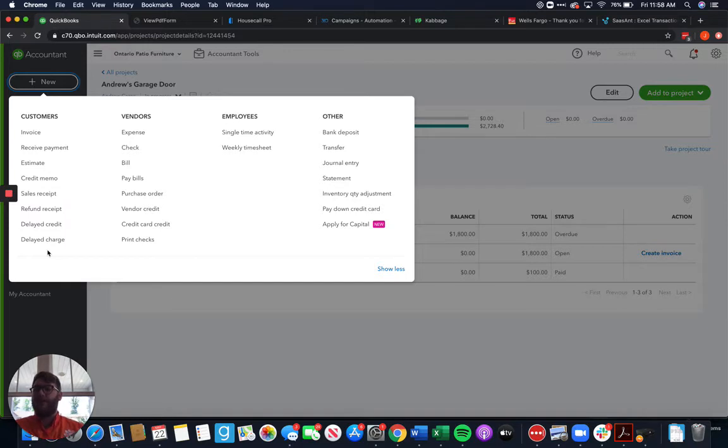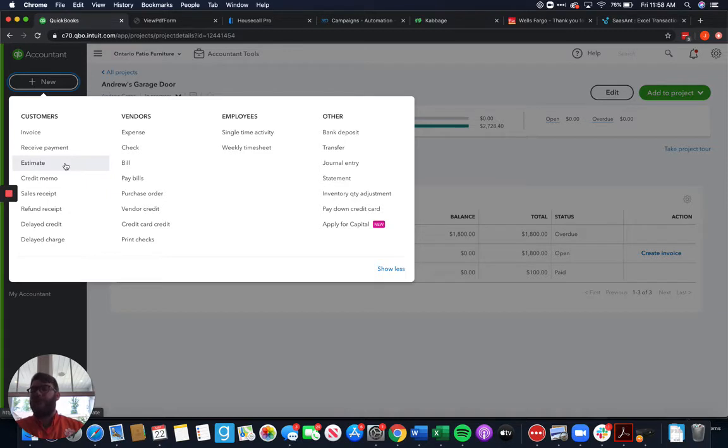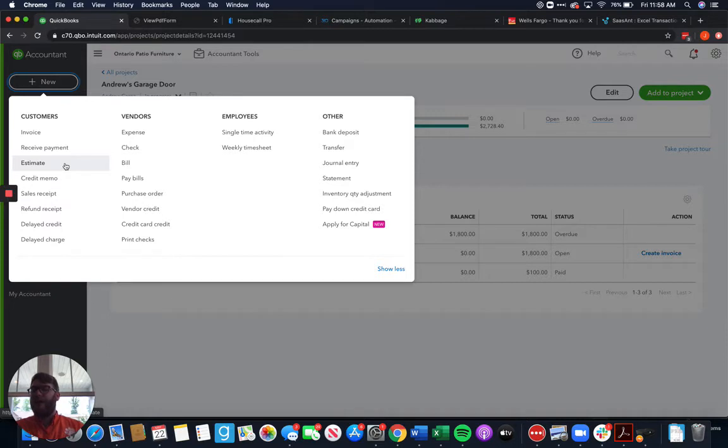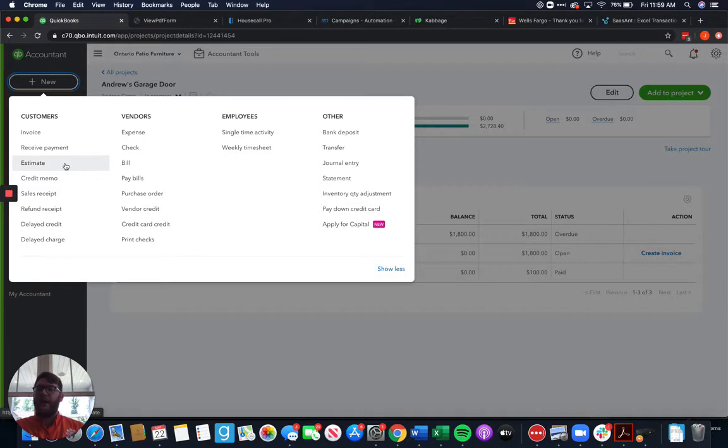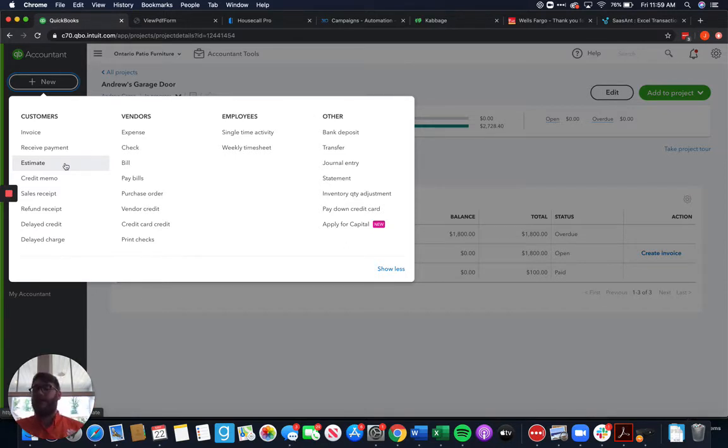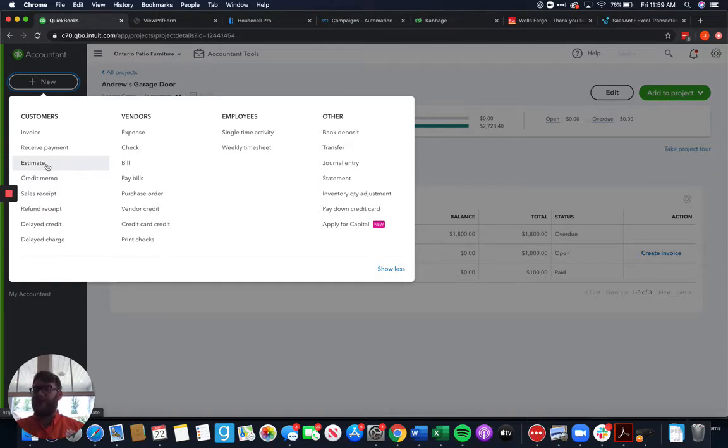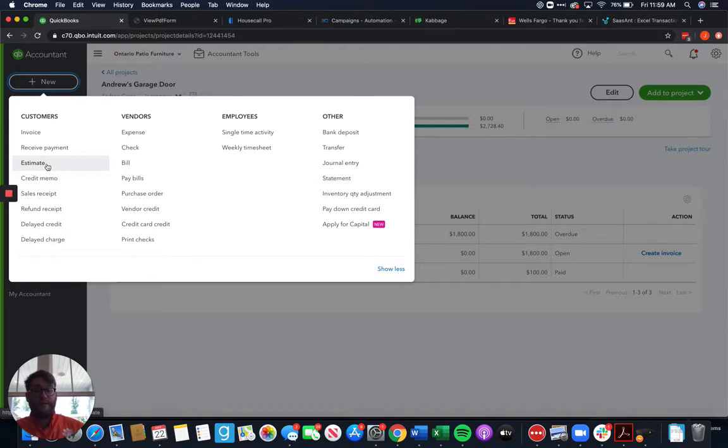More specifically, it will help affect our income. Now keep in mind like an estimate, that's not per se income, we're just sending something to the customer. A sales receipt is going to affect stuff, refund receipts, invoices, that stuff will affect it. But we'll get to that in a few minutes. I want to start with an estimate because since I deal with home service professionals, we generally start with an estimate to the customer.